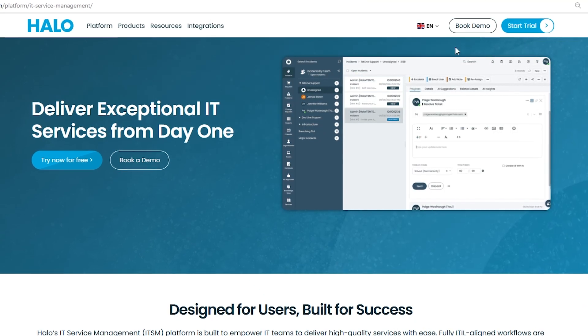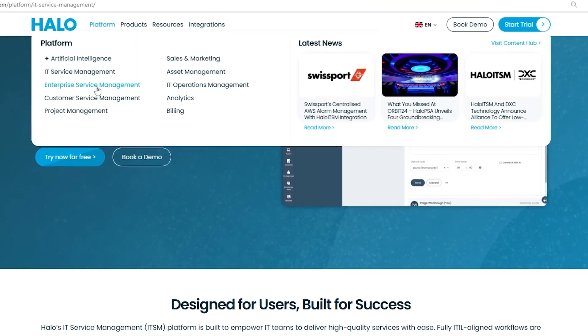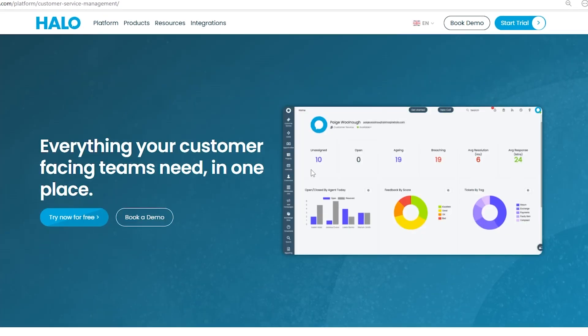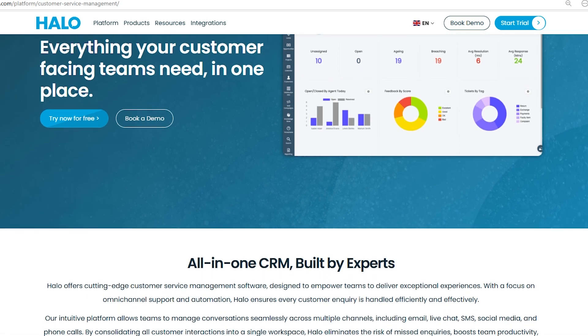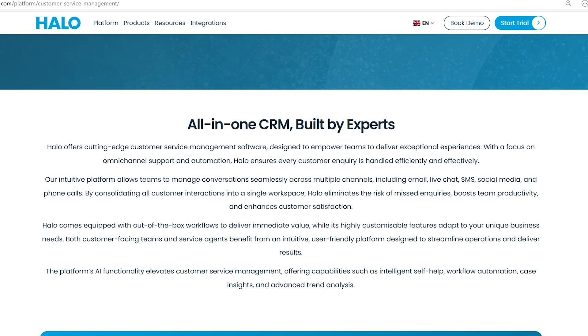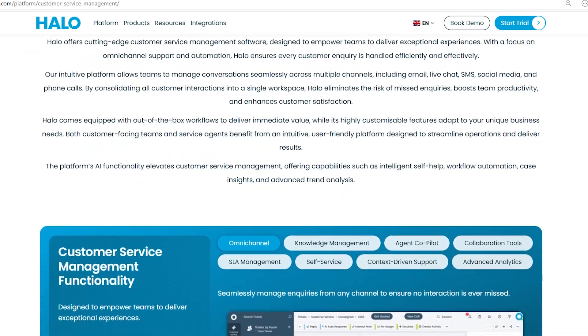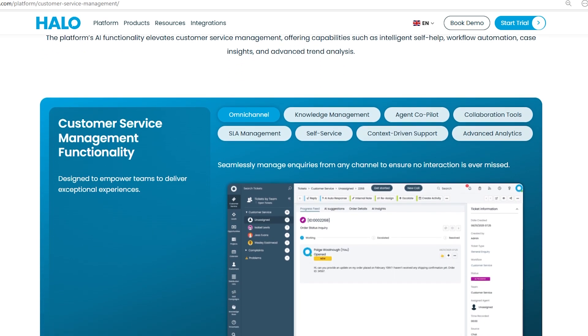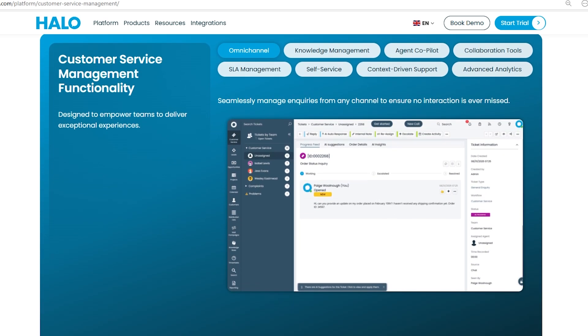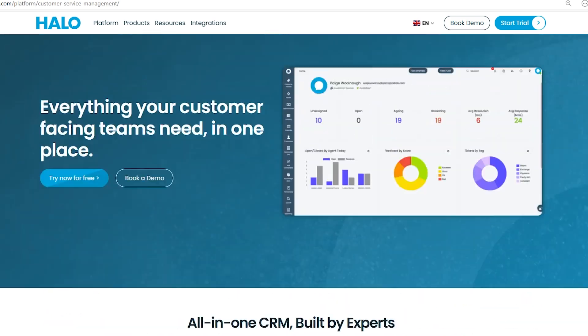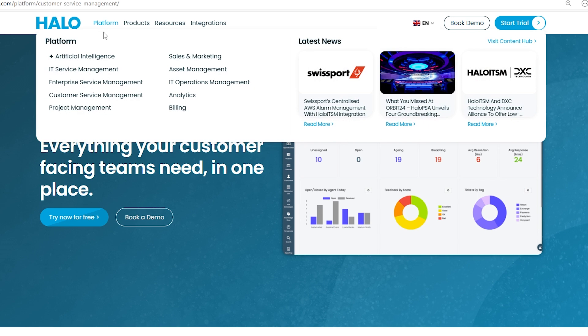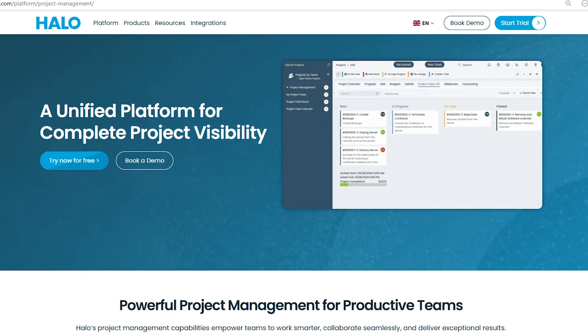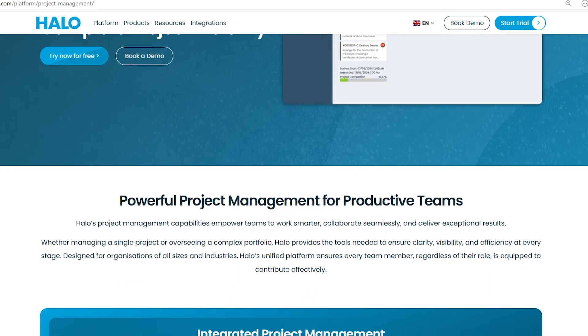Halo ITSM provides an all-in-one CRM designed to enhance customer service with omni-channel support. The platform lets teams manage customer interactions through email, chat, social media, and more, all in one place. It boosts efficiency, ensuring no inquiries are missed. Halo's customizable workflows and AI features like self-help and automation improve productivity and customer satisfaction, making it easier for both customer-facing teams and service agents to deliver excellent results.